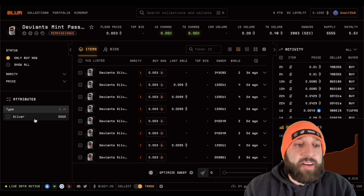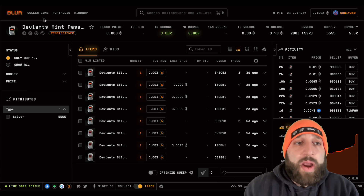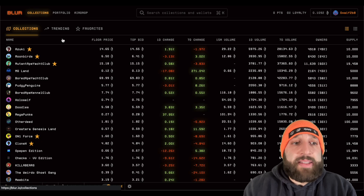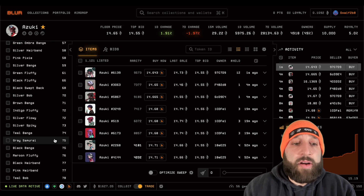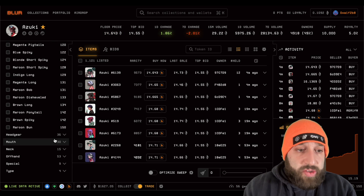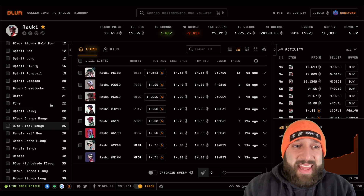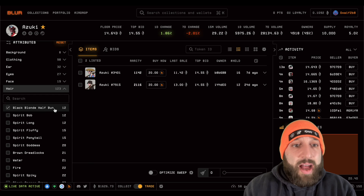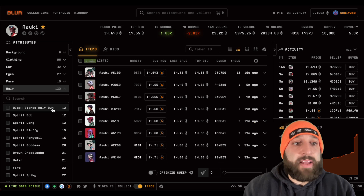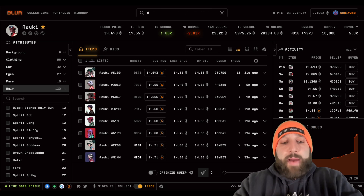For attributes on the left, you can filter this specific collection. Let's look at Azuki — you can see all the different attribute types and the rarest ones are arranged from top down, which I like more than OpenSea. That actually makes more sense. You can toggle and start looking for rarer or better attributes for those NFTs.